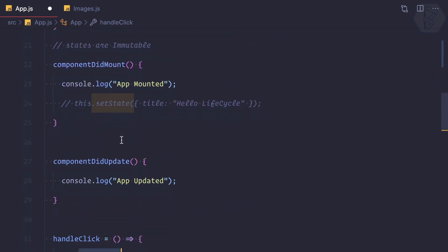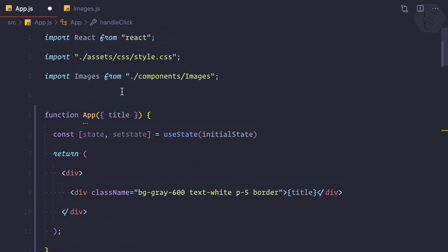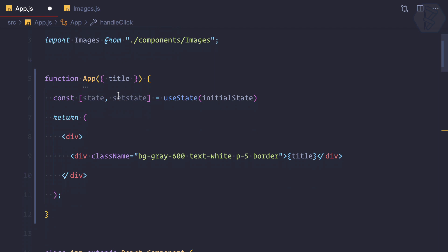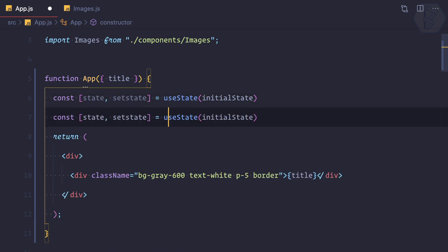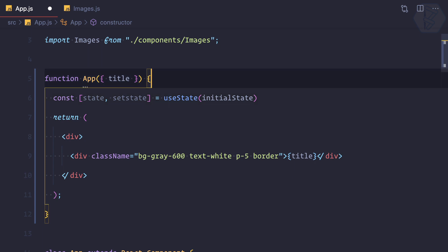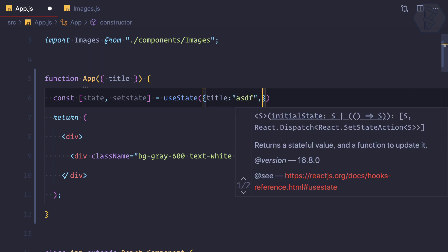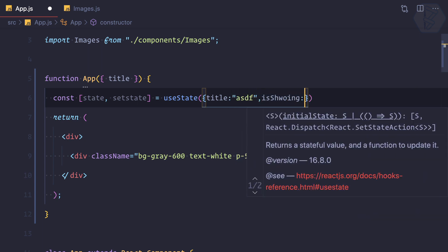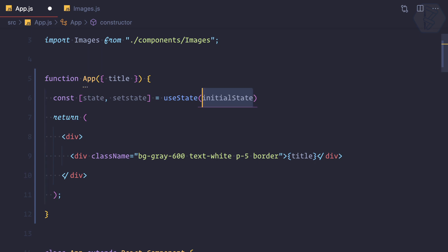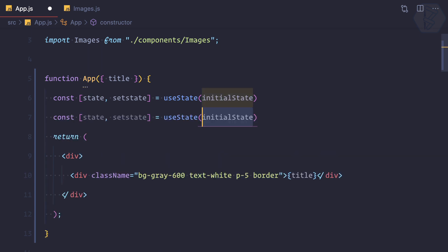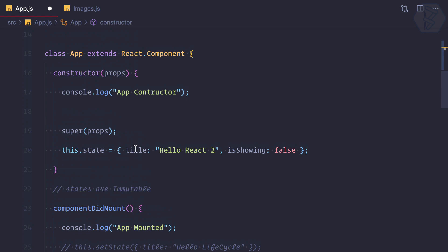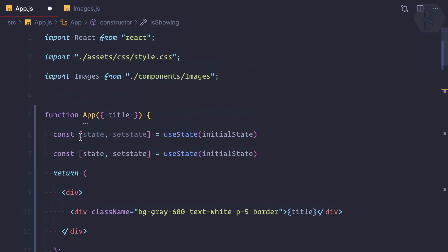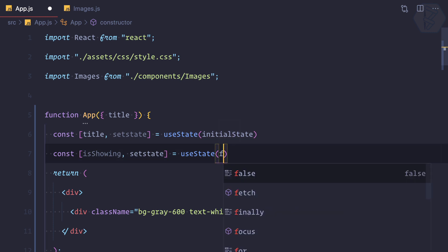Now because we have useState, this has a way of setting state for everyone. If we have two states, you can define them together, but because this useState hook has the ability to have more than one in a single component, it's generally recommended to have a separate useState for every state you want to create. We have two states - one is hello, second is isShowing. First is title, second is isShowing. Initial value of isShowing is false.